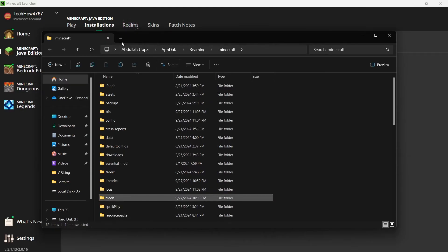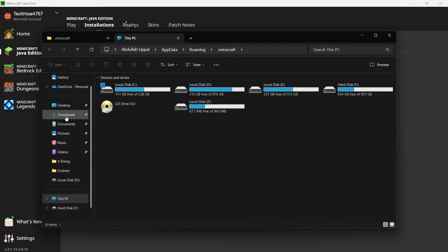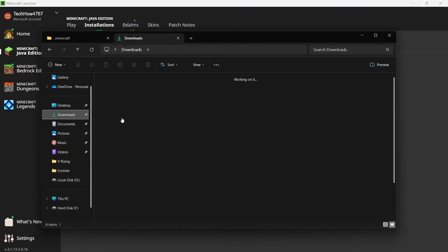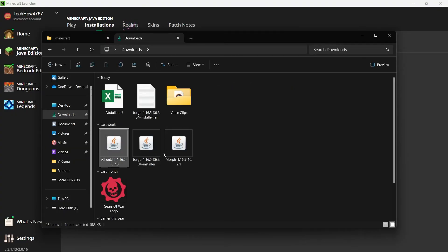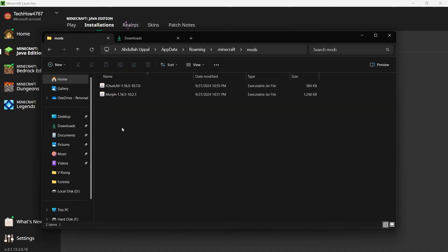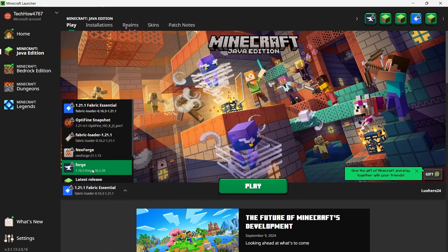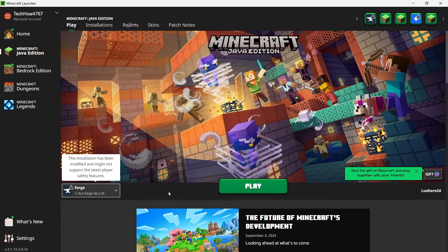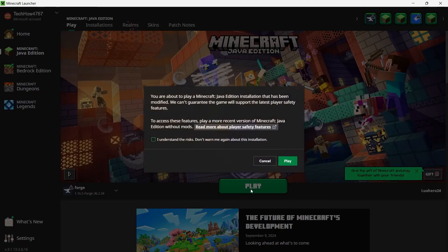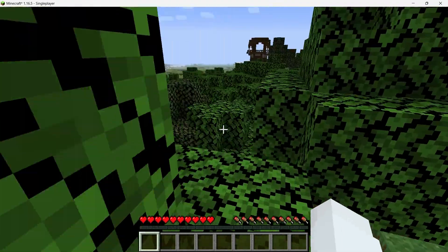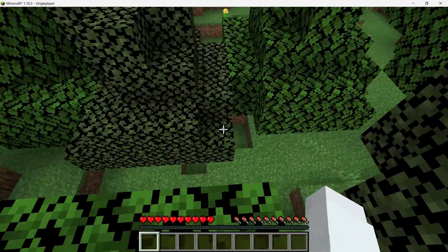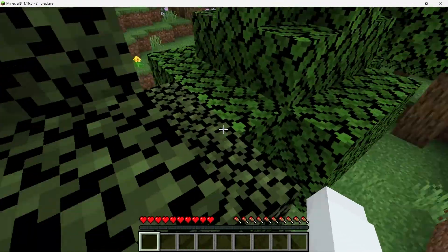Now that everything is set up, close the file explorer window and head back to the Minecraft launcher. Make sure you have Forge selected in the Installations tab. Then click Play to launch Minecraft with the mods loaded. Once Minecraft opens, you should see a message indicating that the mods have been loaded successfully. Now you can jump into a world and start using the Morph Mod.